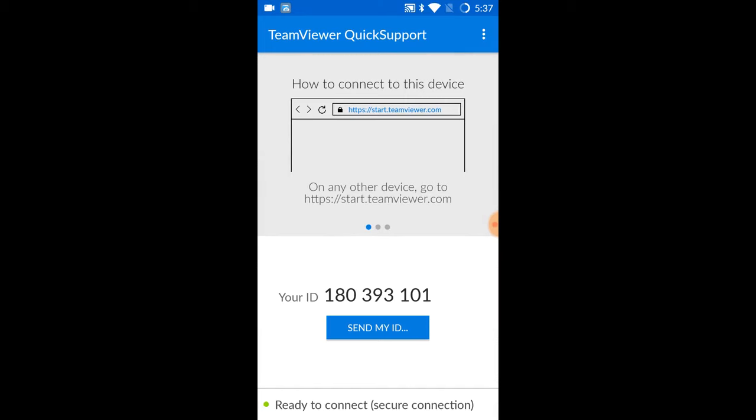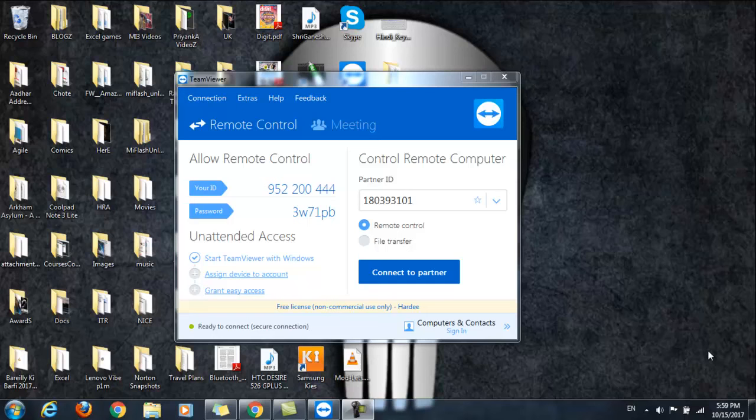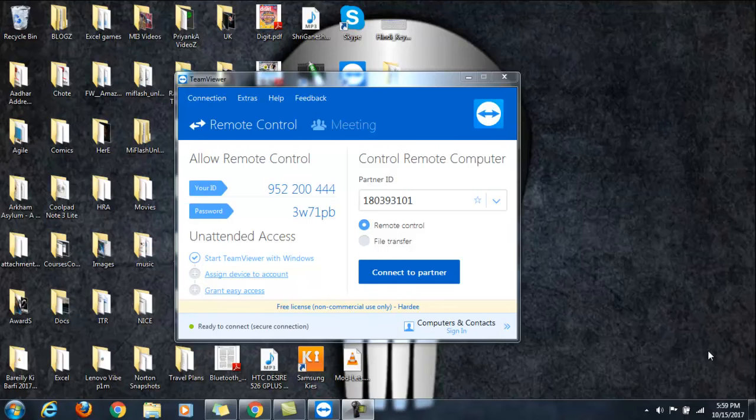So let's move on to the desktop now. Yeah, so now I have gone ahead and downloaded TeamViewer 12.0 for my computer.